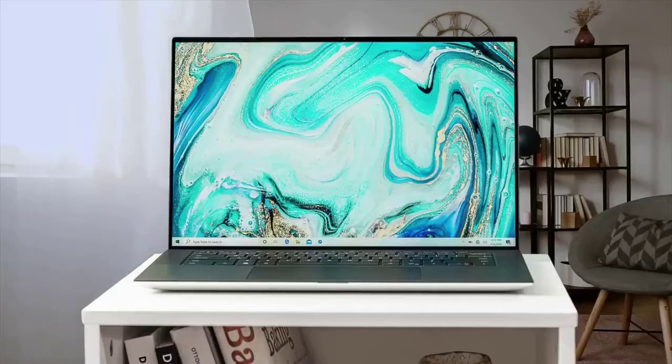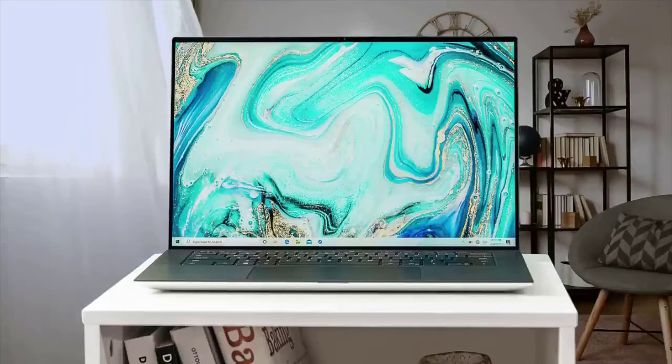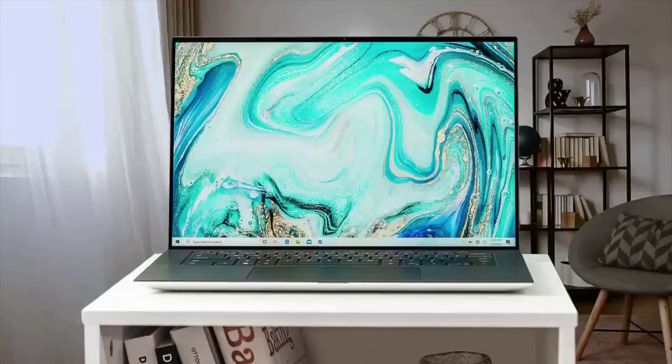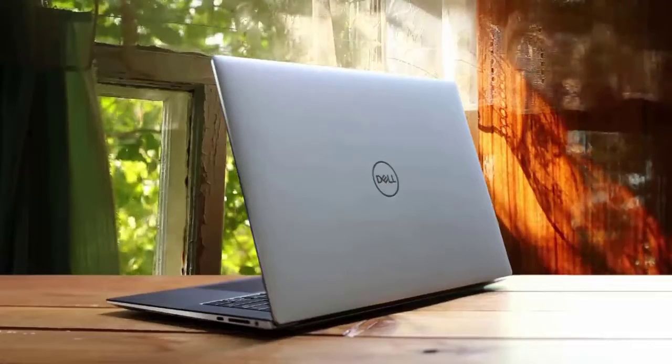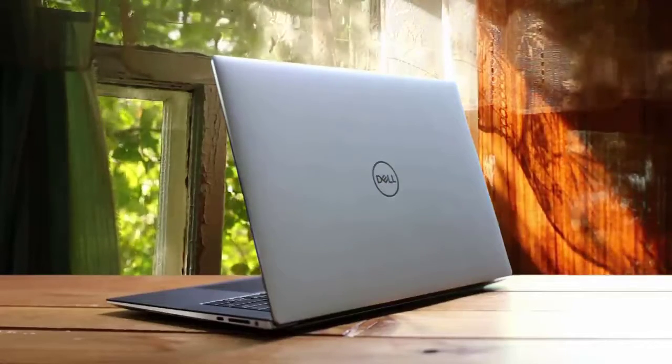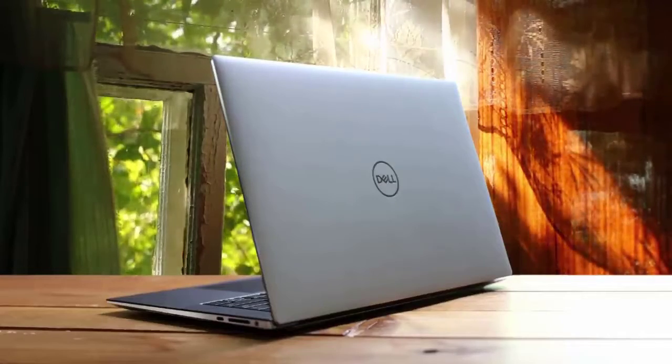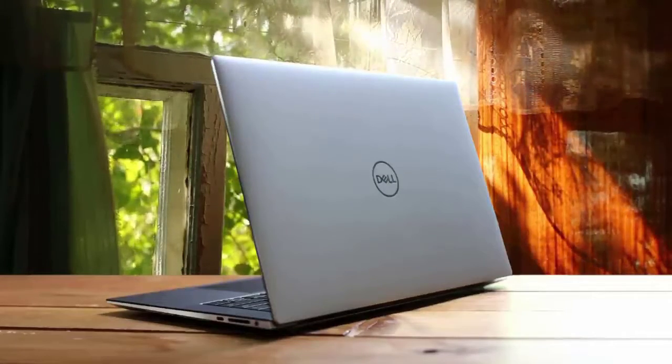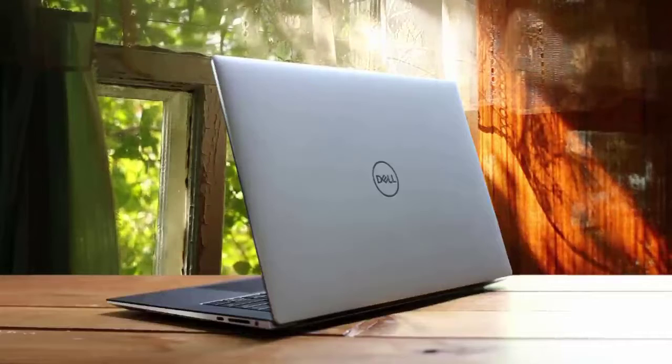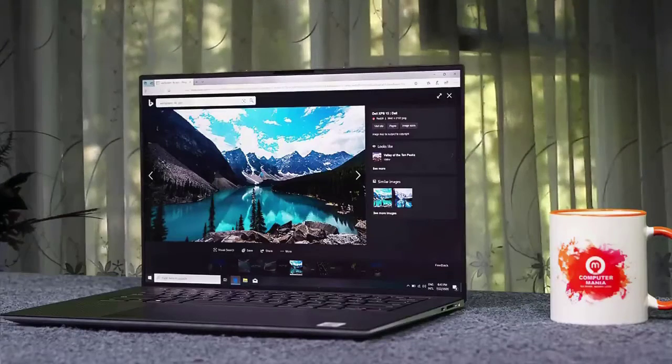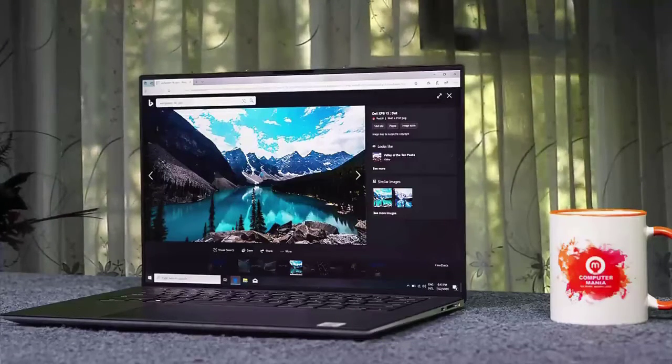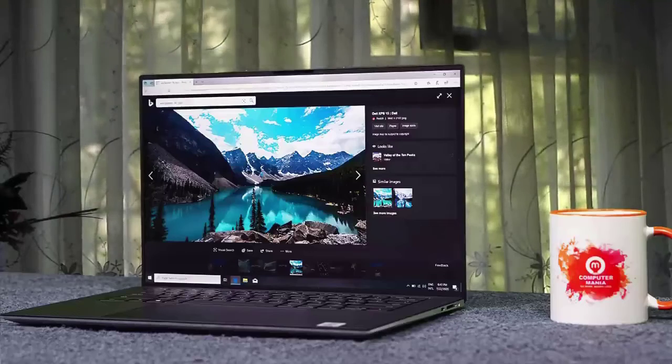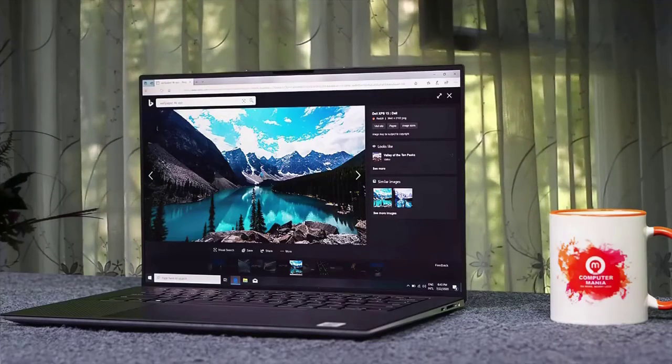In the performance department, it's equipped with everything to get you through your day-to-day tasks and even go the extra mile. It has an Intel Core i7-10750H CPU with 16GB of RAM and 1TB of high-speed SSD. For graphical tasks, it has the NVIDIA GeForce GTX 1650 Ti GPU with 4GB of dedicated VRAM. It definitely is one of the best Dell laptops in the market.